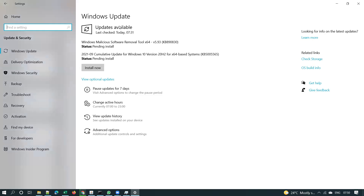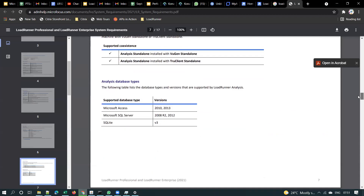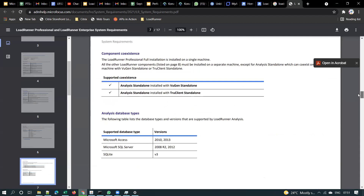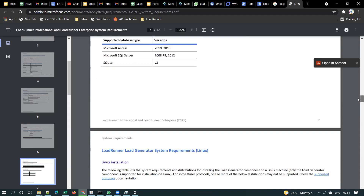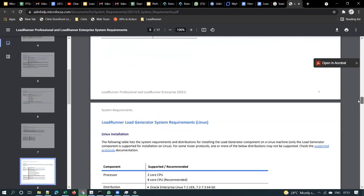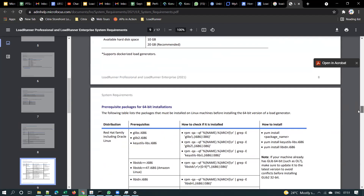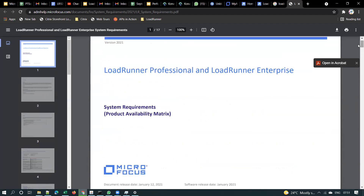Do this first before starting LoadRunner installation. If you already did the installation, that's fine — if you face some issue, we'll deal with it. But if you are trying now, please do Windows updates first, because some people turn off Windows updates. It will take some time to install them. The next pages of the document cover Linux system requirements, but I hope no one is using Linux, so I'll skip that.